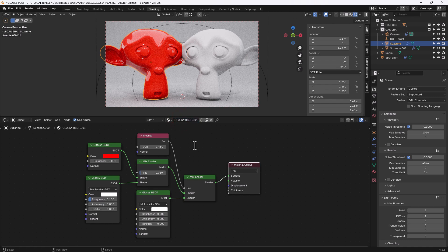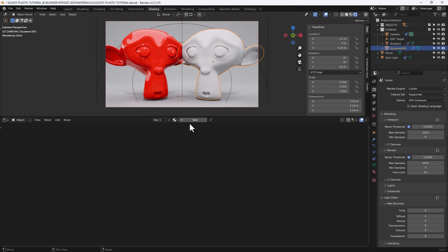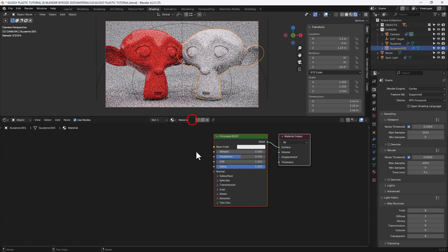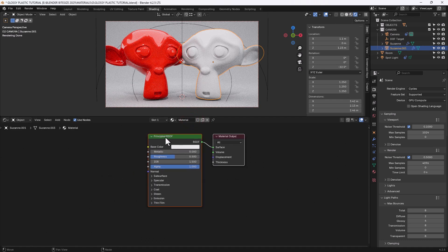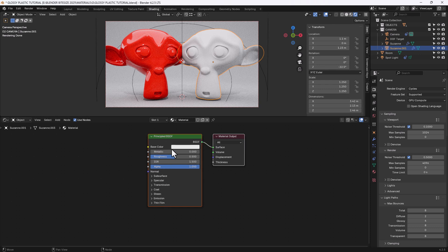I'll name that shader so you know. Now for the second way of doing this: I'll select the second monkey head, start a new material, and I will be working with the principled BSDF. Just a reminder — I am using Blender 4.2, so this might look slightly different if you've been using Blender 3.